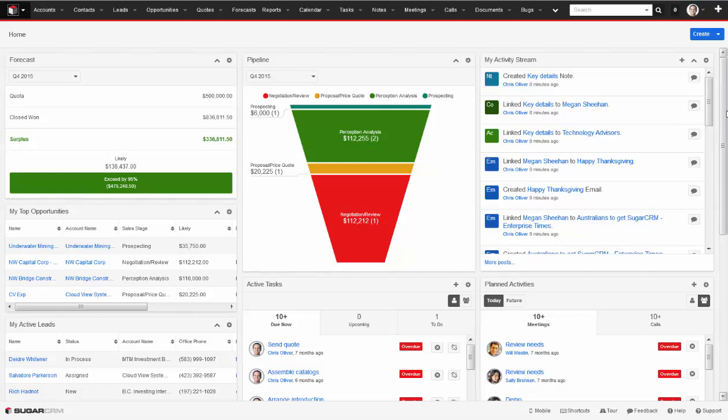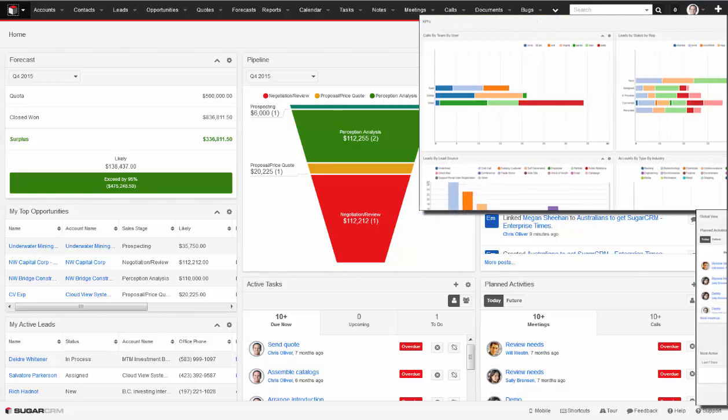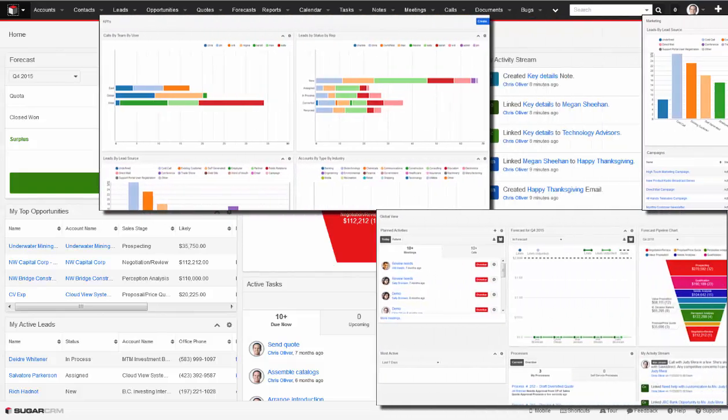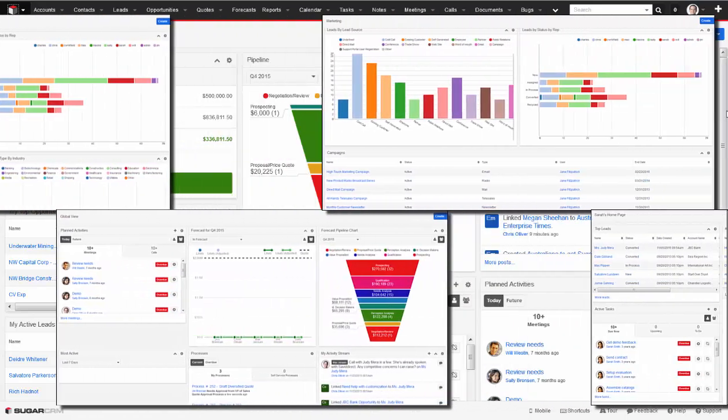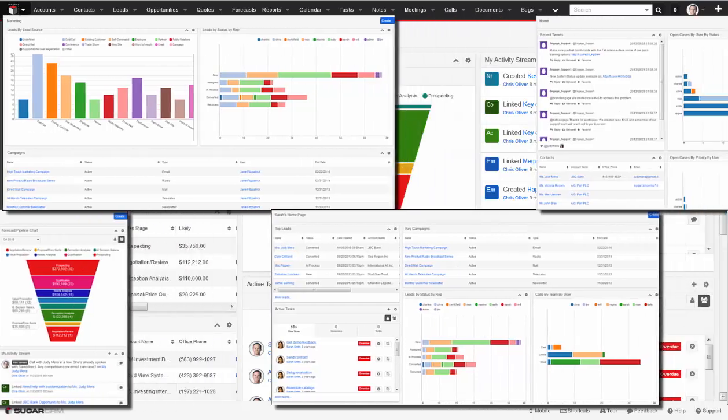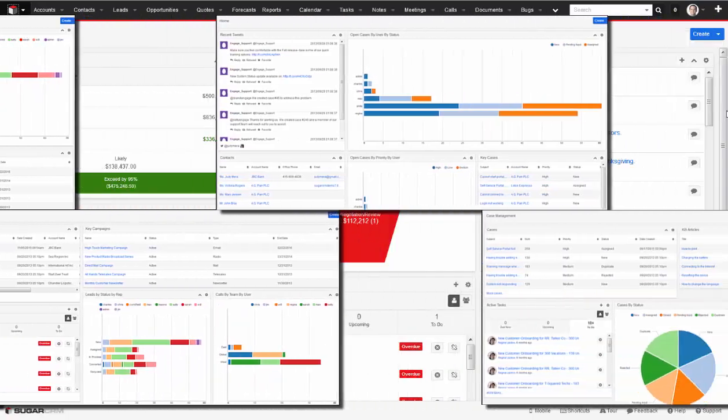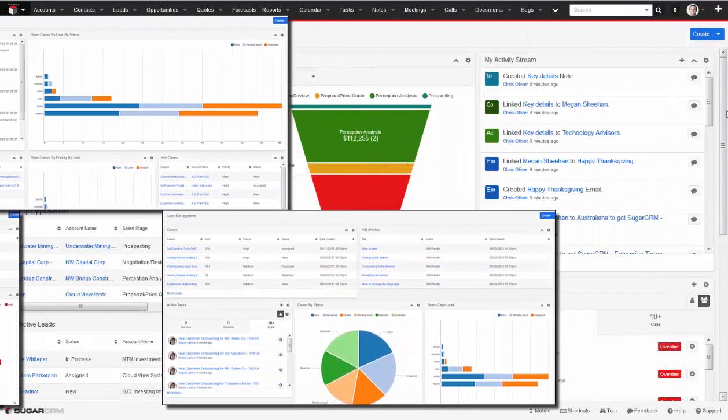my team's weekly activity and forecasts, or my assigned customer support cases. The homepage can be individualized by each user so that it displays exactly the right information for each person.